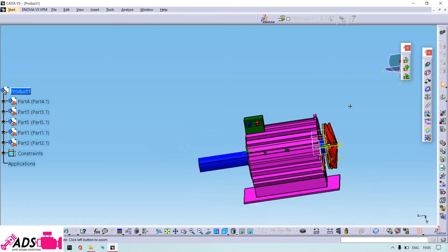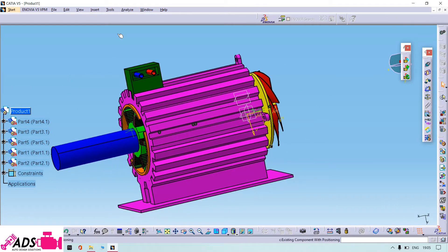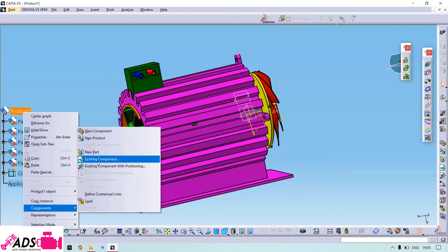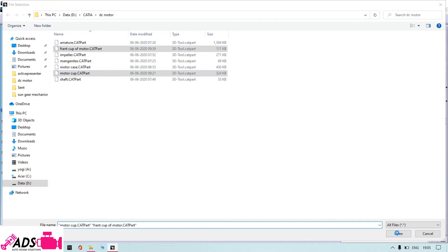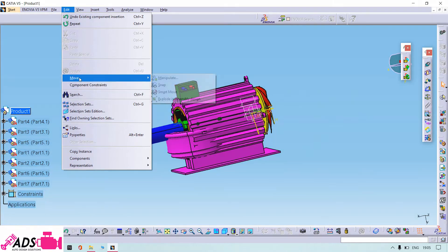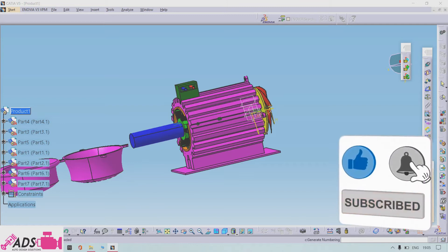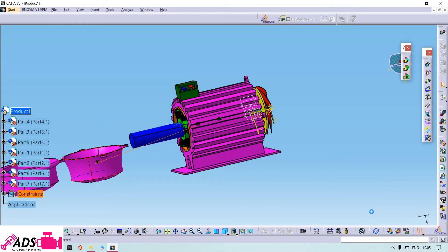Now we need to insert the caps — the front cap and the back cap of the motor. Let us insert those parts and then assemble them with the motor. Let's take them out, and again use the coincidence tool, then apply.